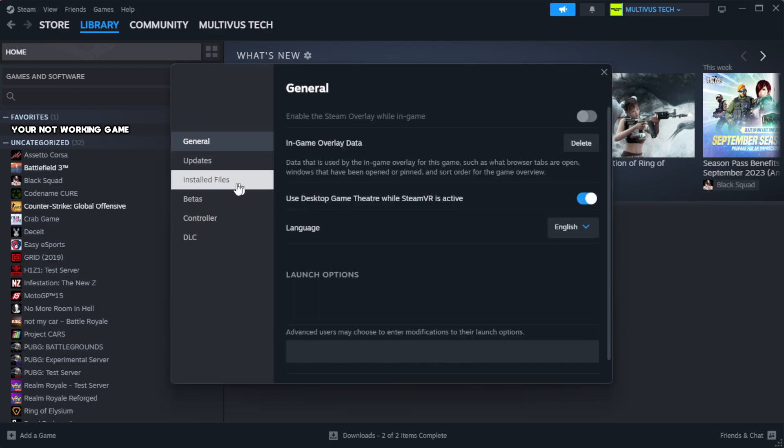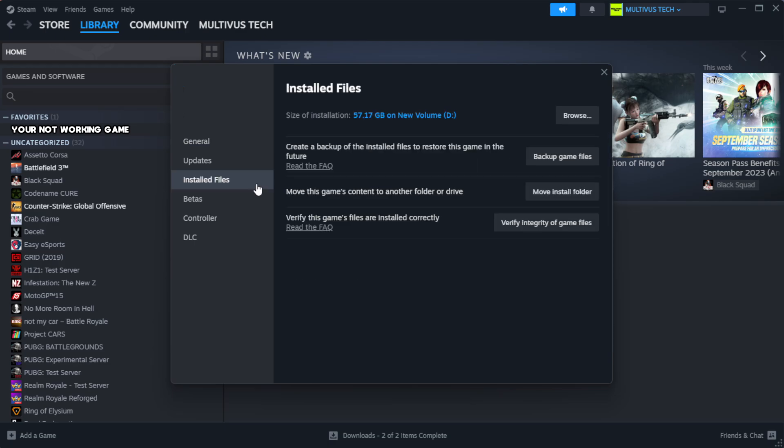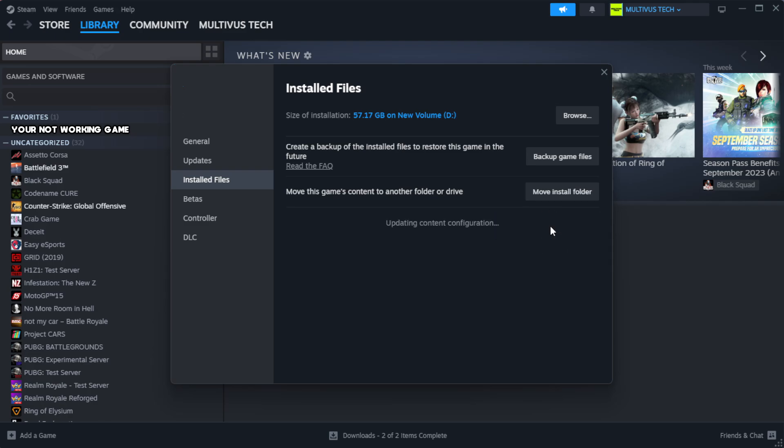Click local files. Click verify integrity of game files. Wait.